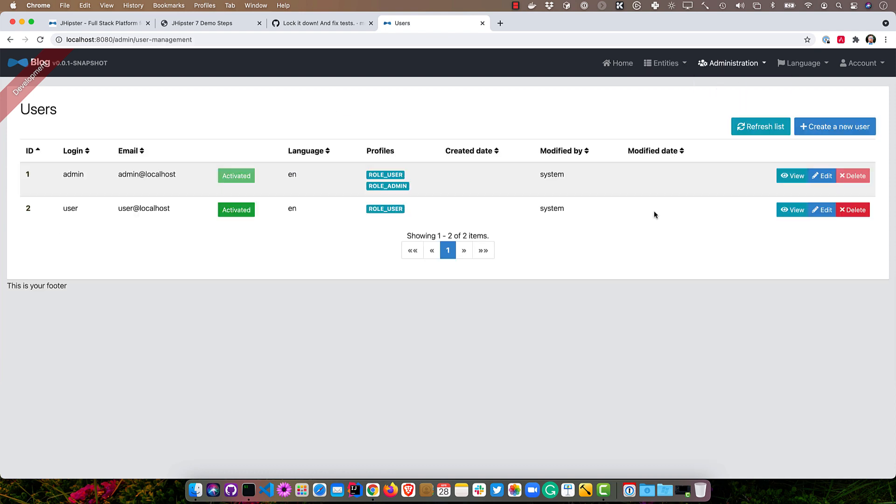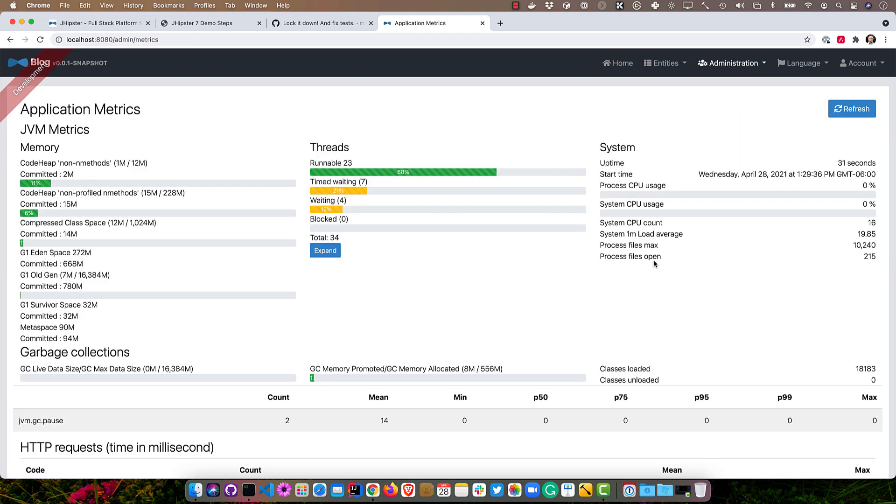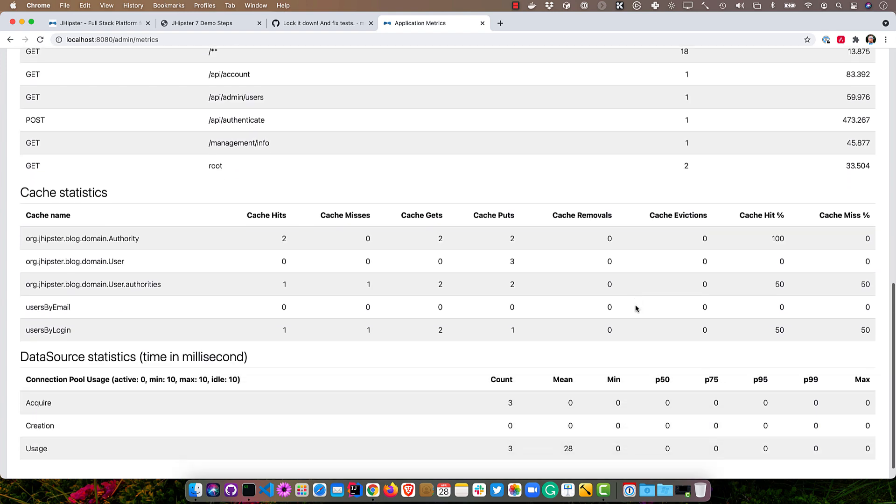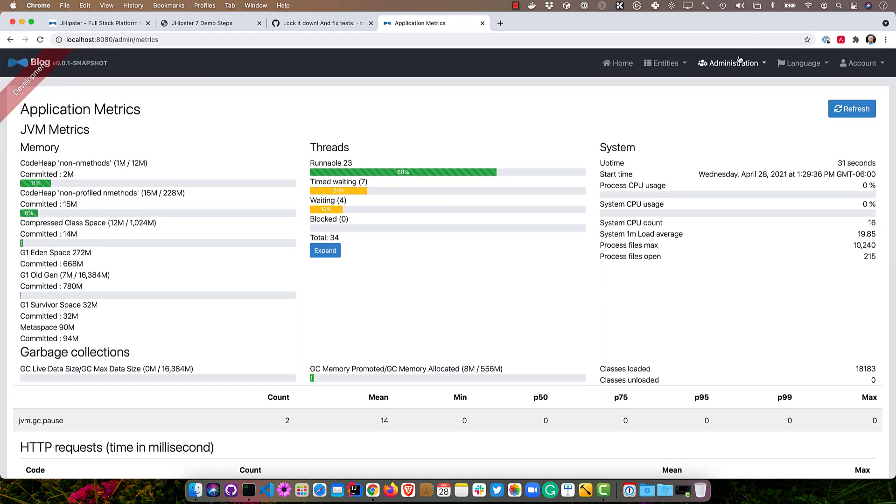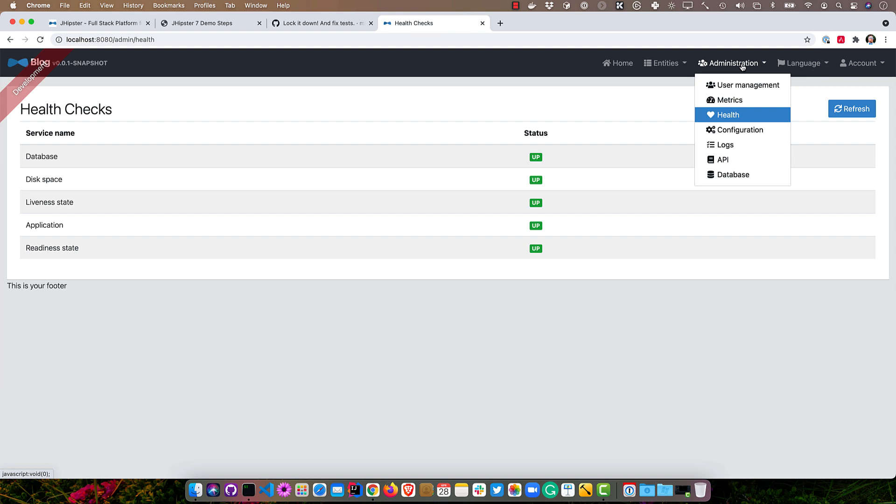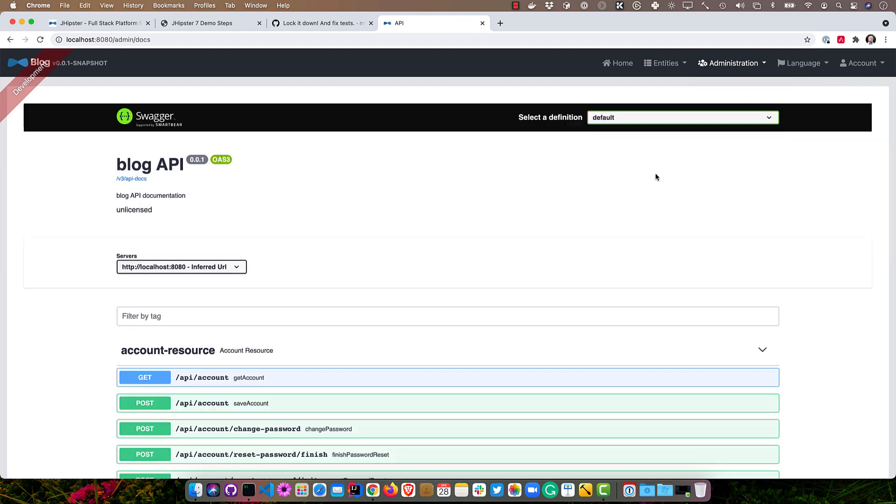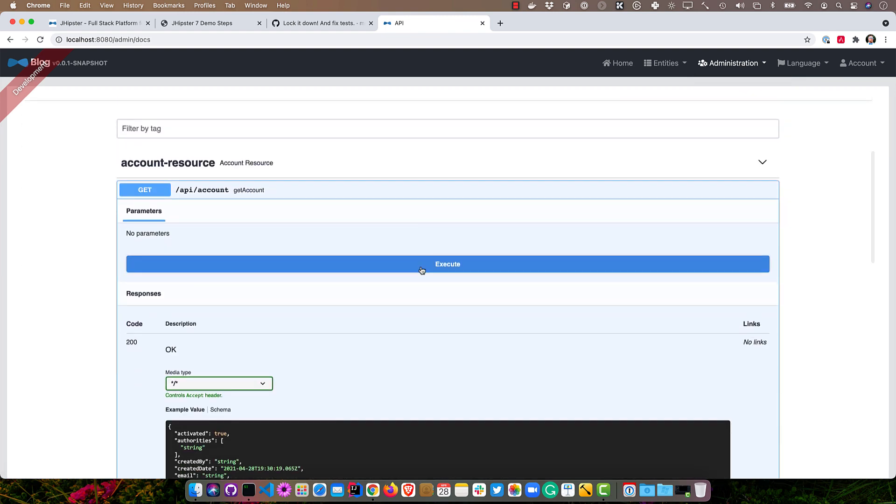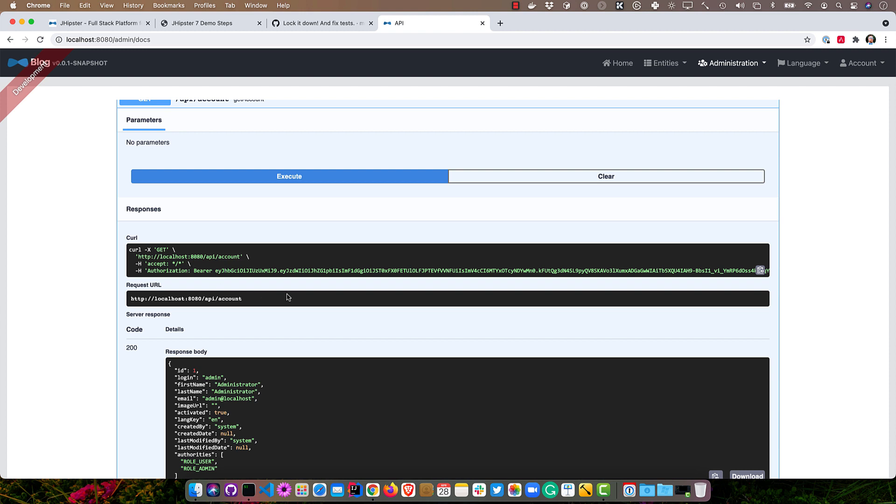We look at the administration, there's user management, there's also metrics for the various timing requests that might happen. There's health, make sure everything's up and running, and Swagger for accessing things like the account. You can execute it here. It'll give you the curl command, show you the request, and show you the output. That's all pretty slick.